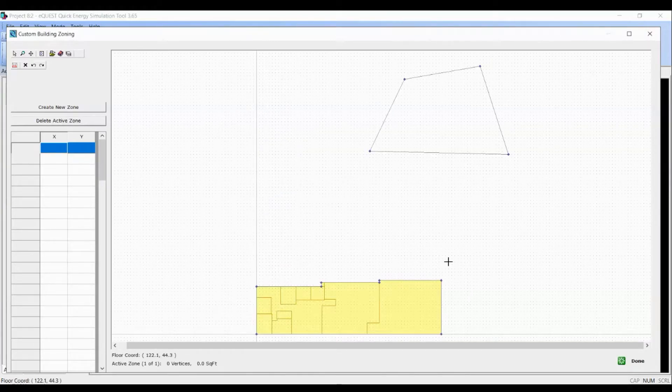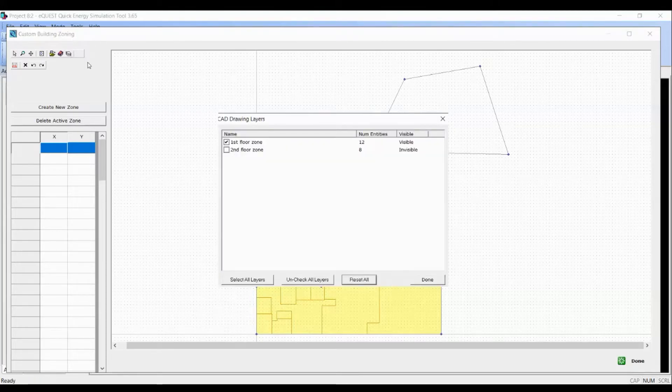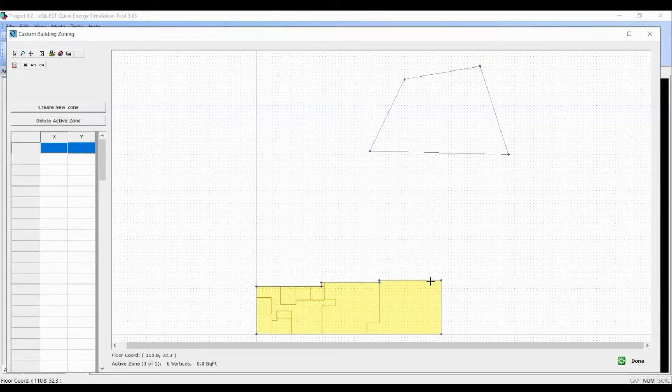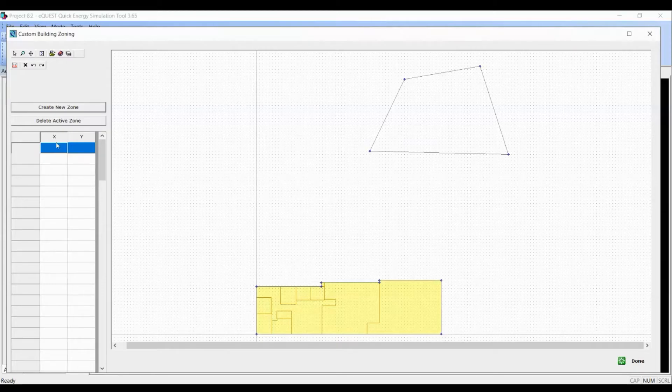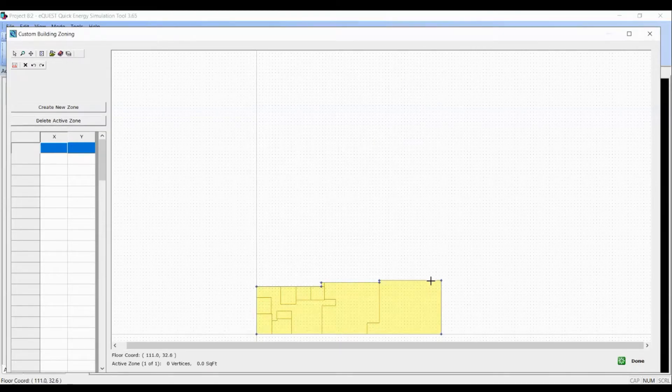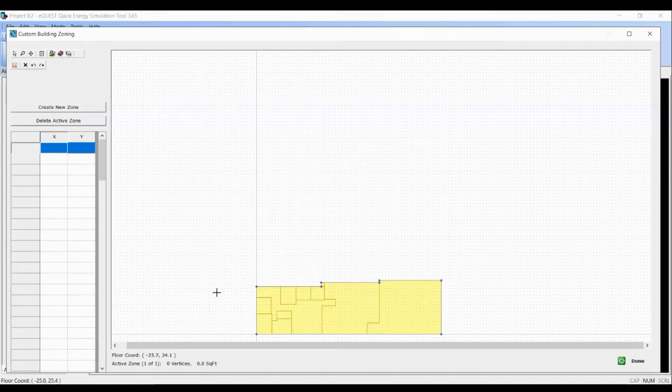If you see multiple layers, then you want to go to CAD drawing layers and turn off the layer you don't need. To create a thermal zone, I will select create new zone. In this case, you don't need to because we are already actively creating a new zone right now.